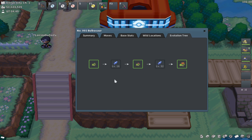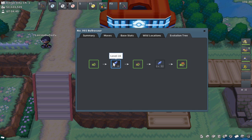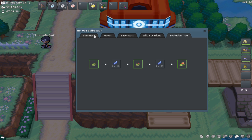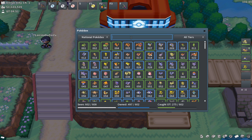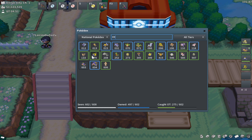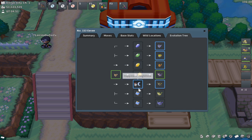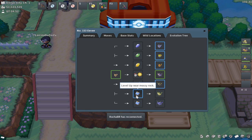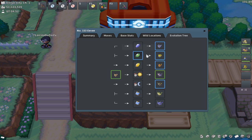The evolution tree is useful for knowing what level a Pokemon evolves at and any special requirements — like needing a stone, leveling next to a honey tree or certain rock, or needing items like Firestone, Thunderstone, or Upgrade for Porygon. A great example is Eevee, which has many Eeveelutions. The tree shows happiness daytime for Espeon, happiness nighttime for Umbreon, leveling near Mossy Rock for Leafeon, leveling near Icy Rock for Glaceon, and so on. There's a ton of useful information in the evolution tree to help you evolve any Pokemon you want.